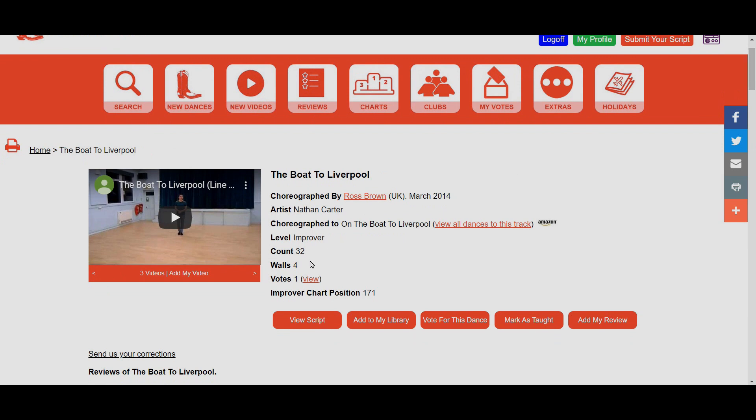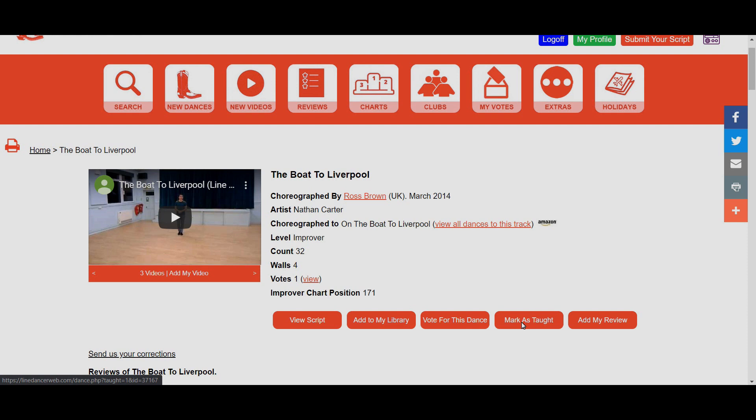We've got a few buttons down here at the bottom, and they're all ways of checking what the dance is about. We've got View Script, so if you wanted to look up the actual script itself you click on this first option. The next option is Add to My Library, so you could have it stored for a later date. The third option, which is the important one, is Vote for This Dance. Fourth one along is ideal if you're an instructor, you can click Mark as Taught. Last but not least, we've got Add My Review.